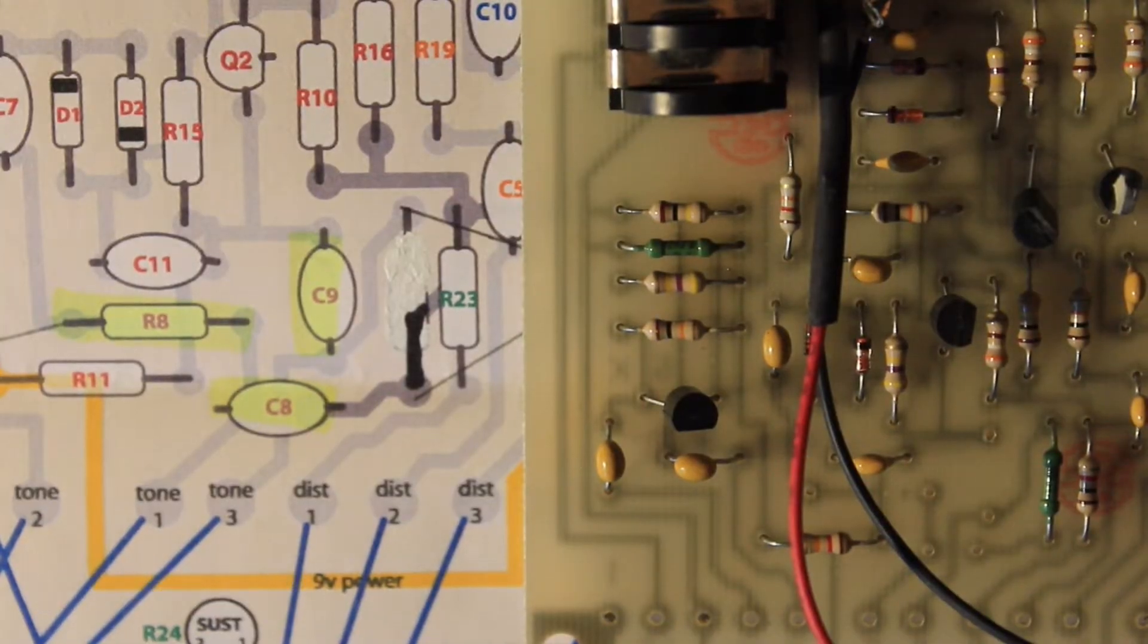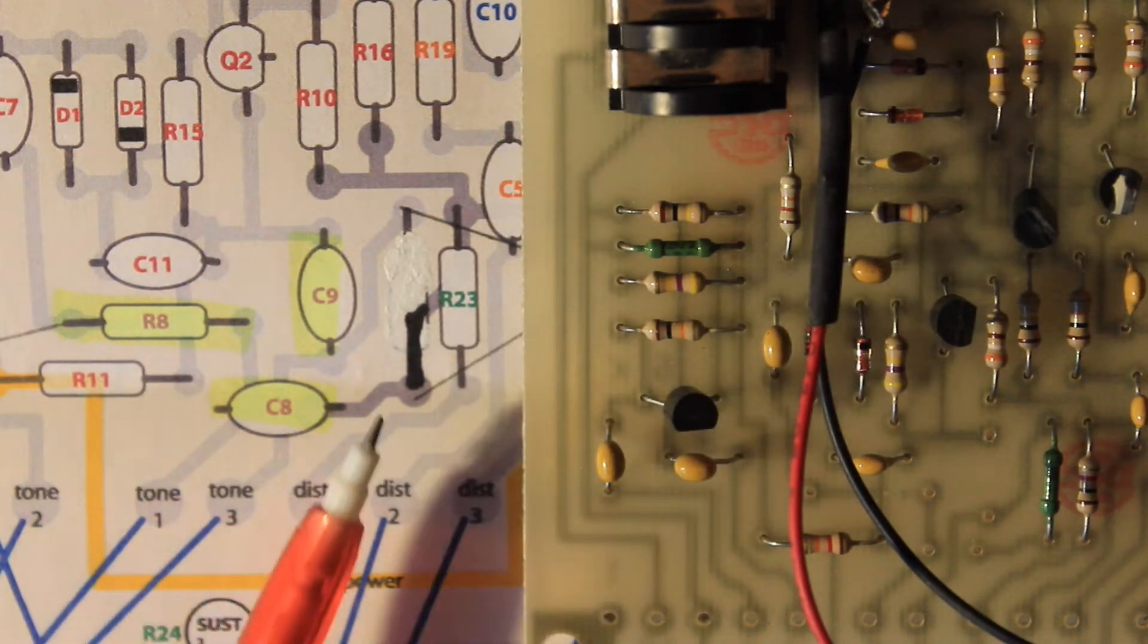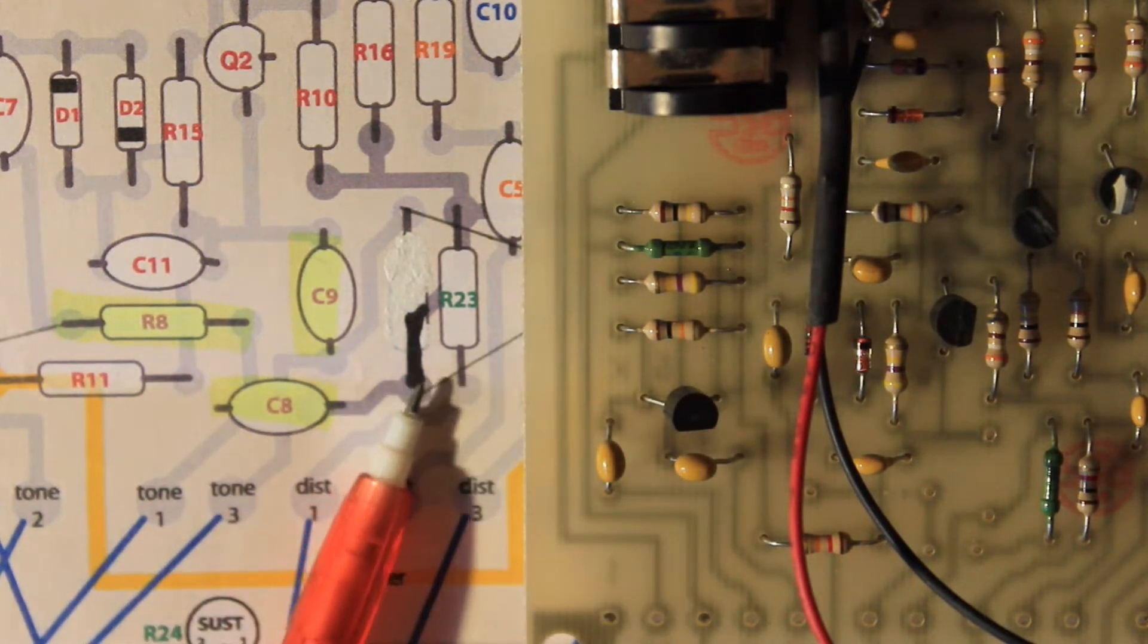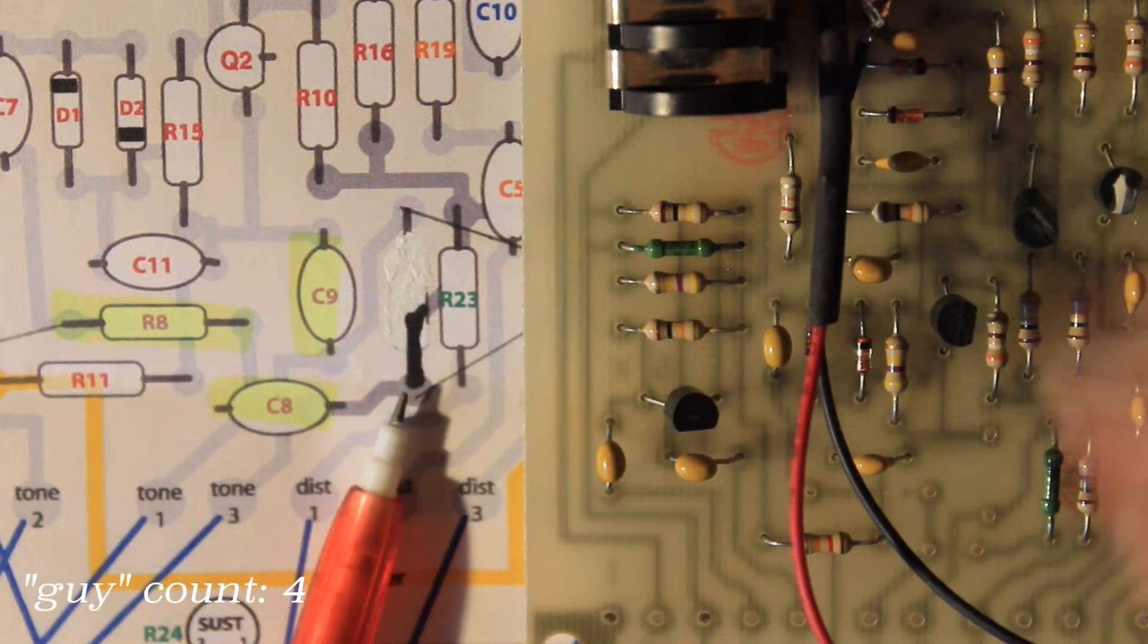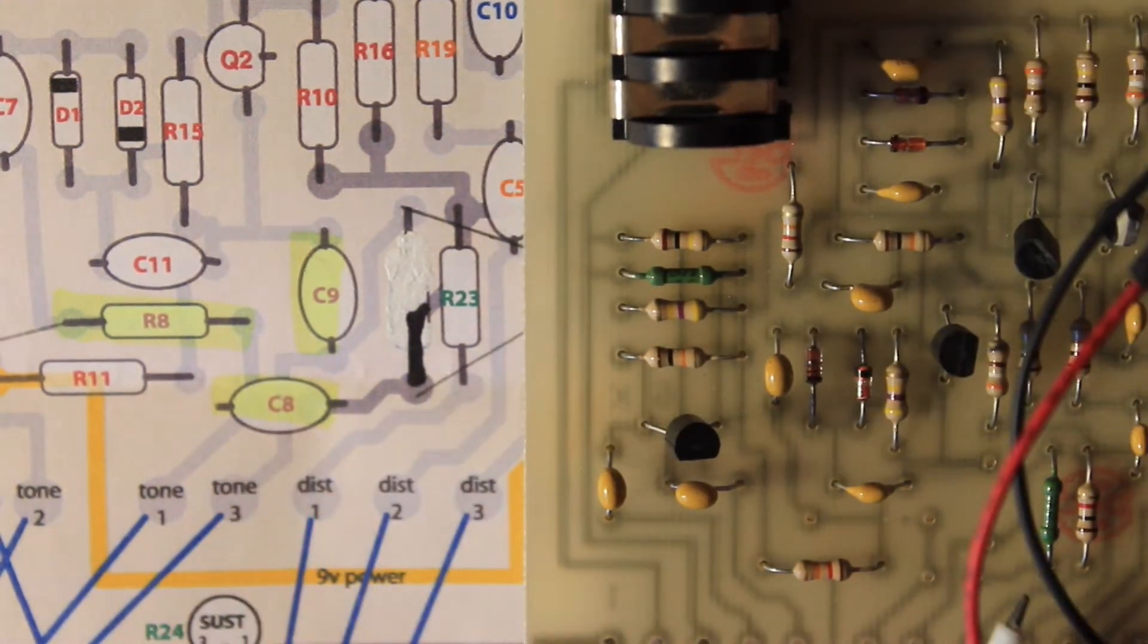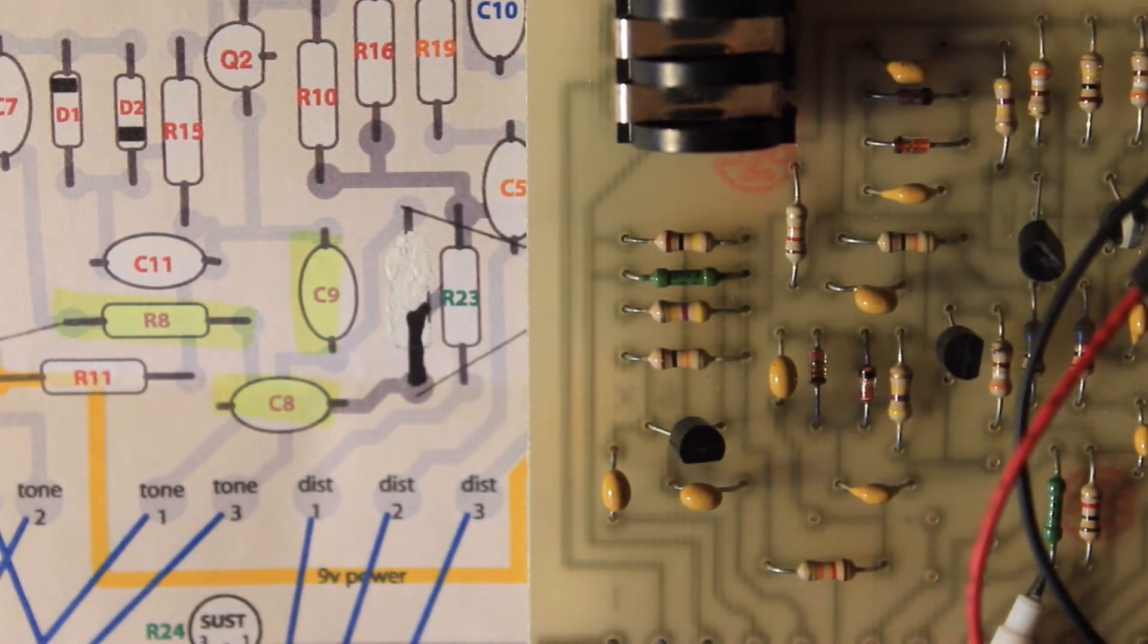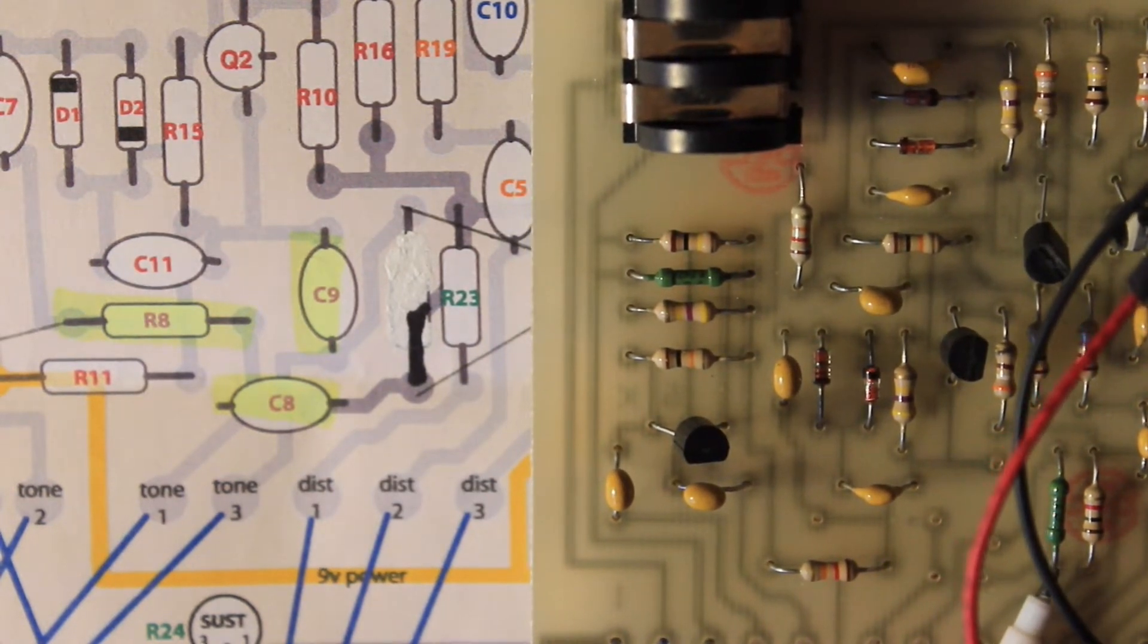That's that guy done. Now the last one to go is this guy which would be just here because he is going to be replaced with our mids knob.